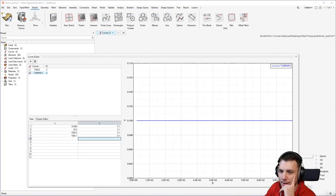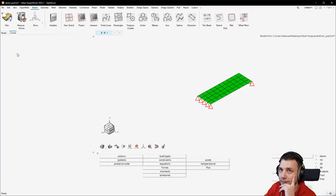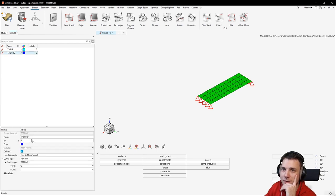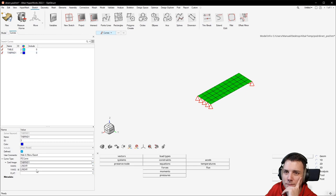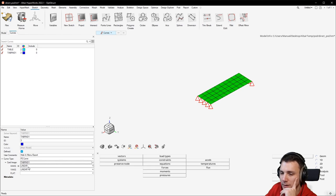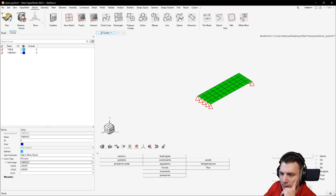So we did that. Now close the editor and also make sure — because this could be easily forgotten — to change the card image. So now it's TABDMP1 for damping, and what you want it to be is TABRND1. The X axis and Y axis are interpolated linearly, and we really don't care that much because we have a straight line, so it doesn't make any difference.